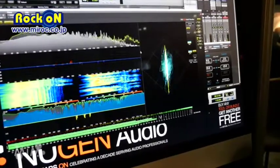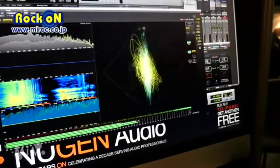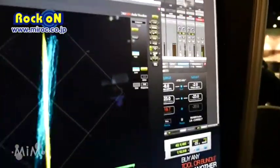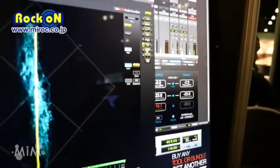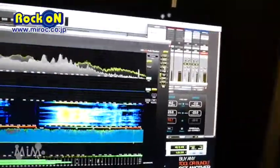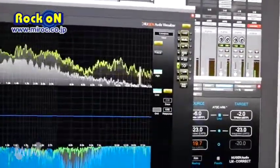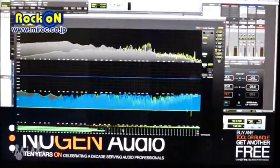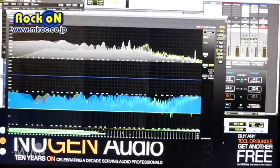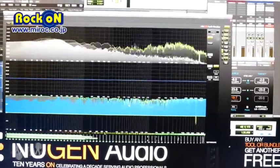We also have an adjustable boundary for the vector scope, and we've introduced a new view, which is correlation by frequency. This view is very useful for spotting problems that you may have in certain frequency ranges with phase and cancellation issues, which you then identify where the problem is and fix them in the mix.